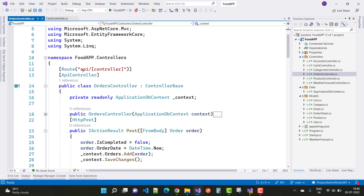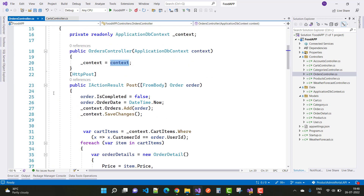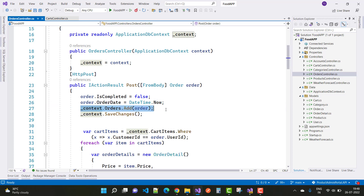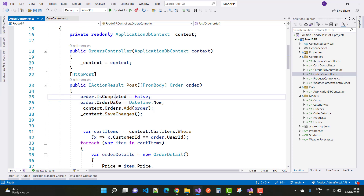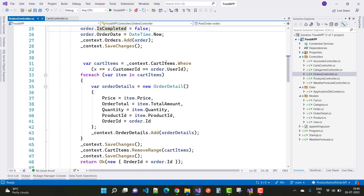Here we have an orders controller. In the orders controller constructor we have a context class. In the POST method we have some order specifications: is_completed is false, order date is DateTime.Now. We save with context.orders.Add(order) and context.SaveChanges(). By default is_completed is false. Next we calculate the cart items using context.CartItems.Where(x => x.CustomerID == order.UserID).